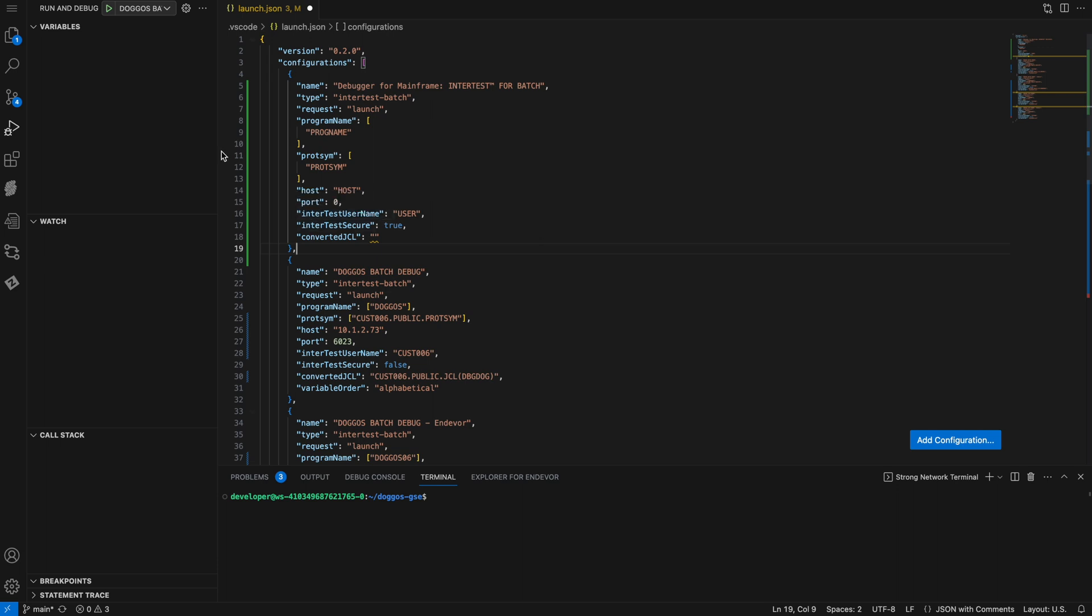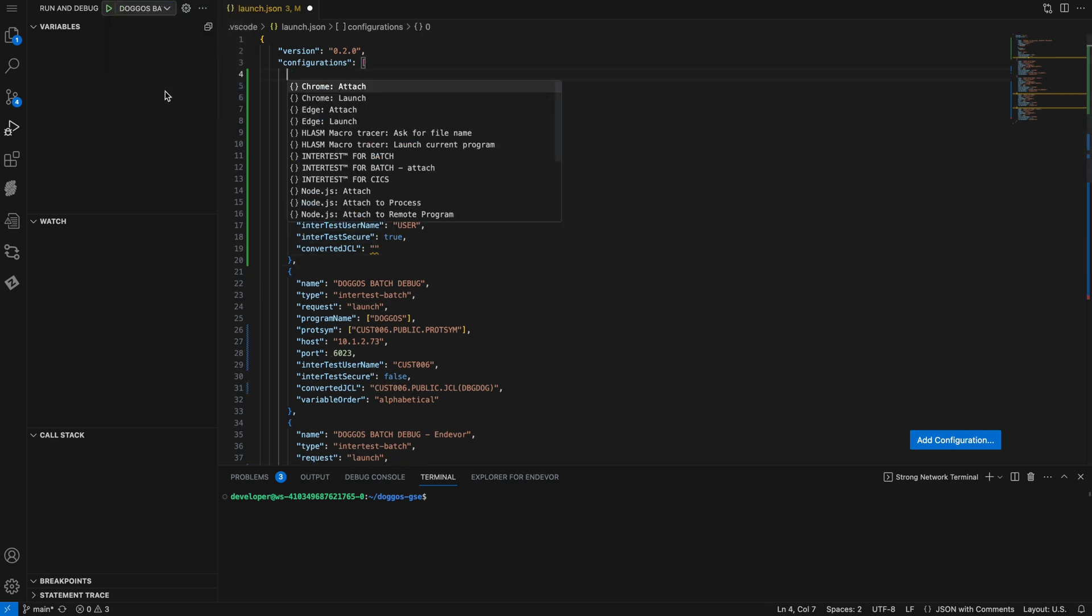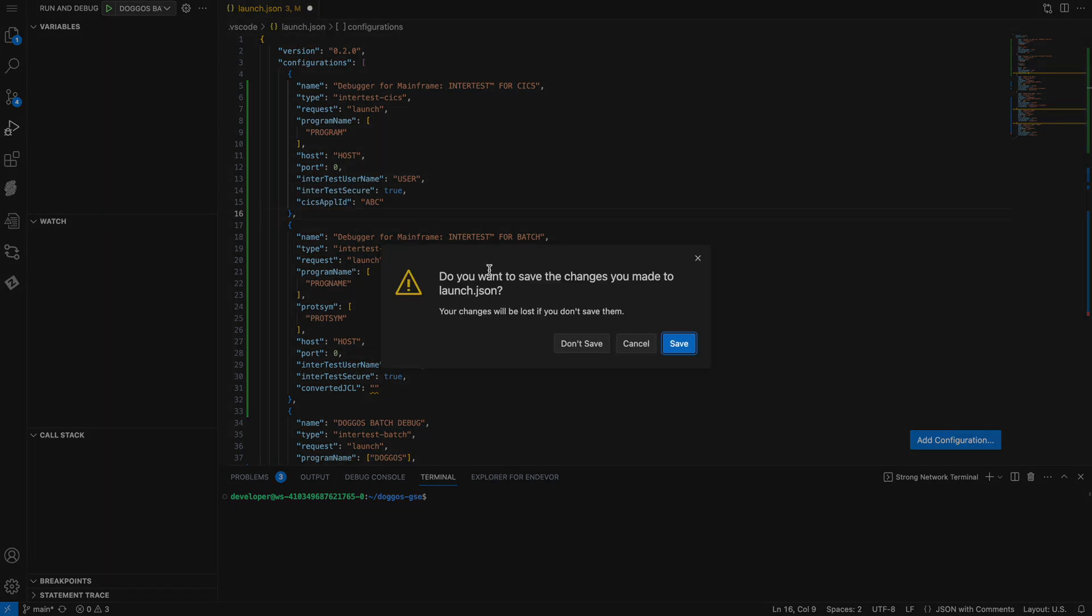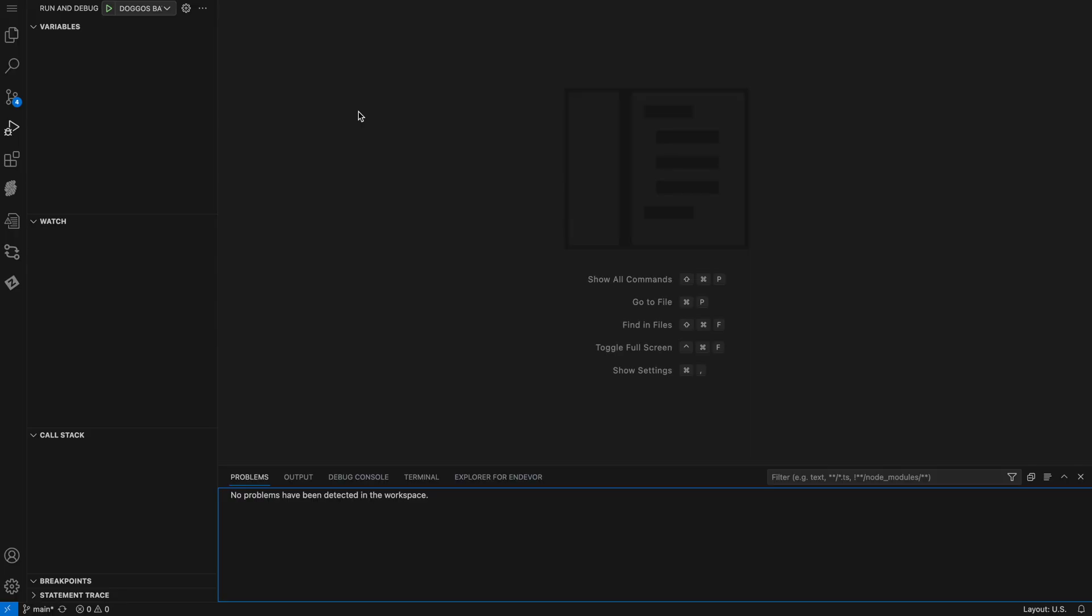I could also create a new configuration for CICS. And again, there's a set of debugging criteria that I need to provide. Once you are done configuring your debugging criteria, you would want to save the launch.json file. In this case, I have all the debugging criteria that I need, so I won't save this info.